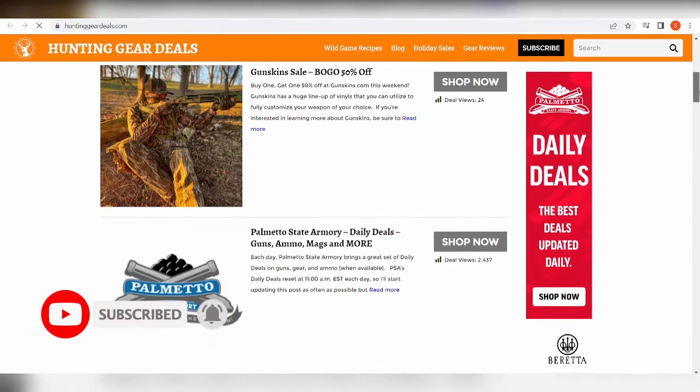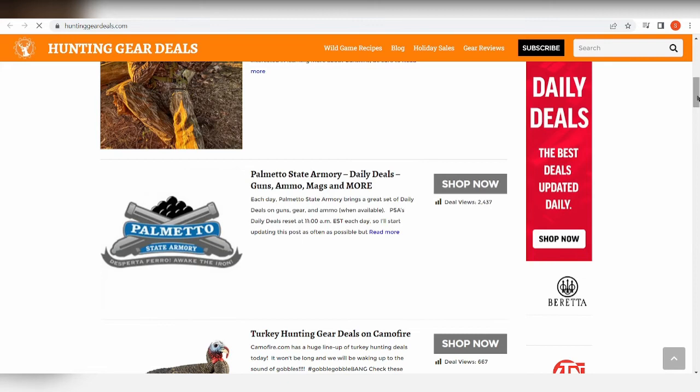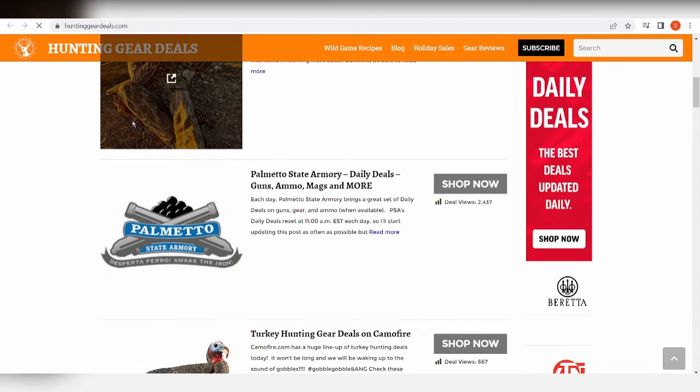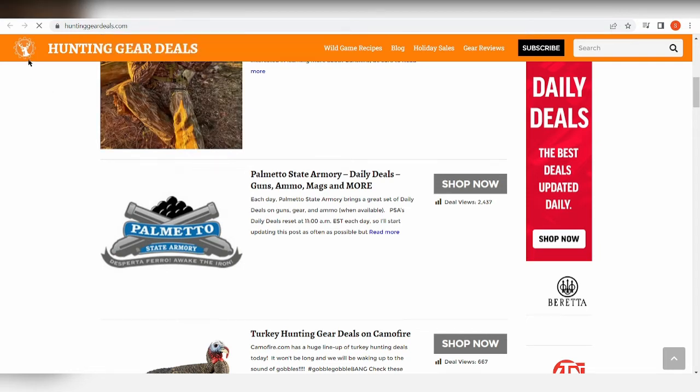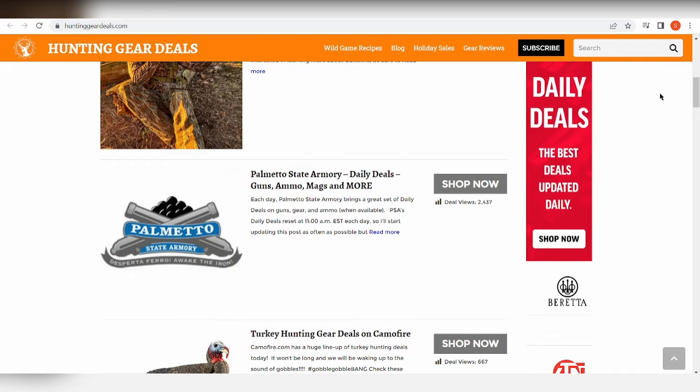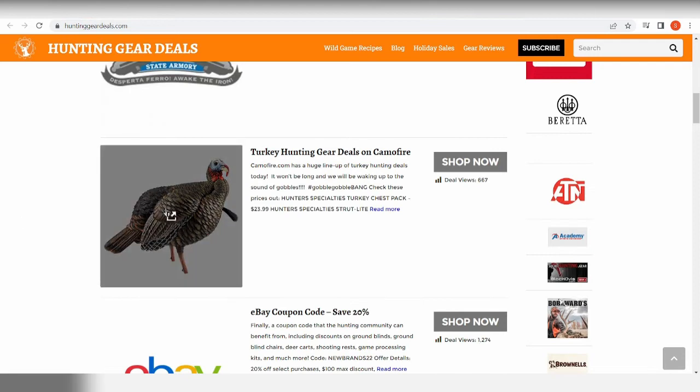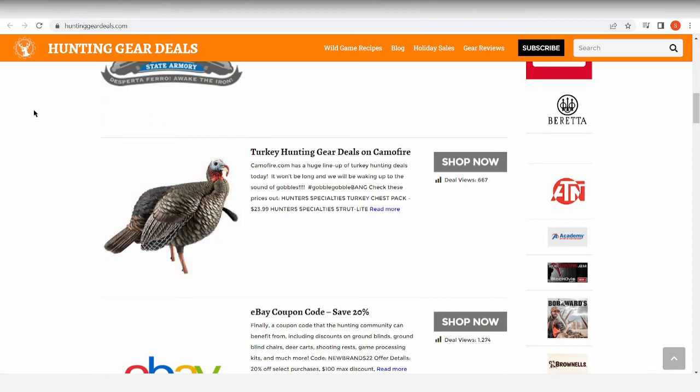Now the site is huntinggeardeals.com. Now he sells gears. What I like about this website is that they targeted like a niche instead of just one single product. So as you can see here, Hunting Gear Deals - there are a lot of stuff you can actually sell when it comes to hunting, and there are a lot of affiliate marketing programs that you can join when it comes to wide niches like this.